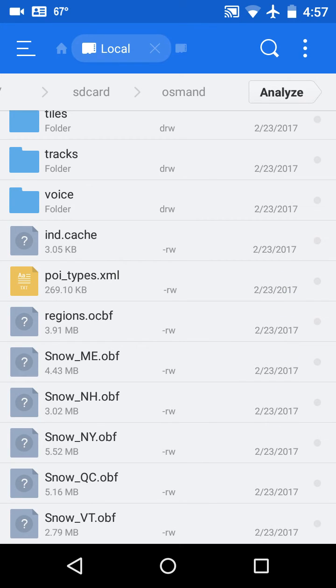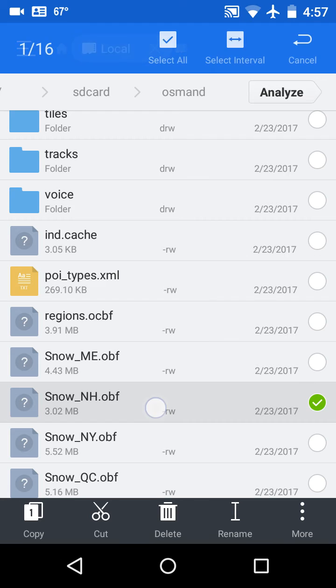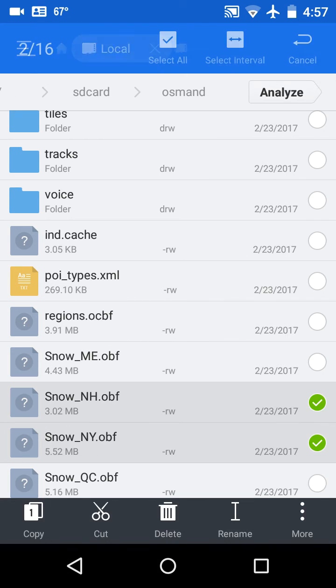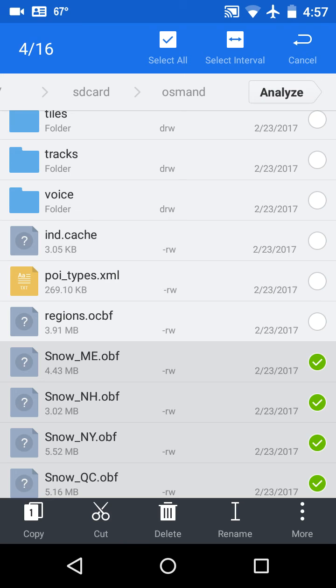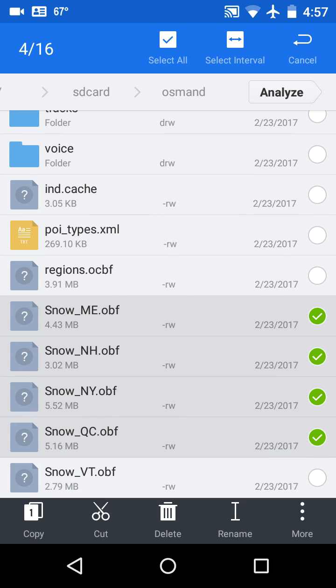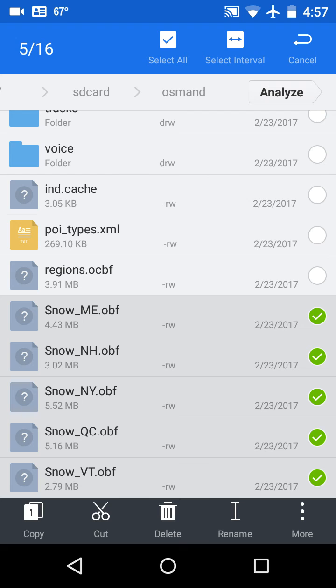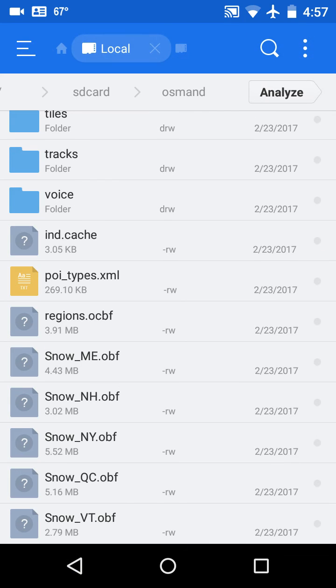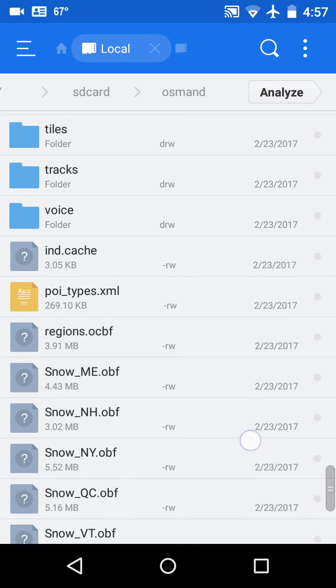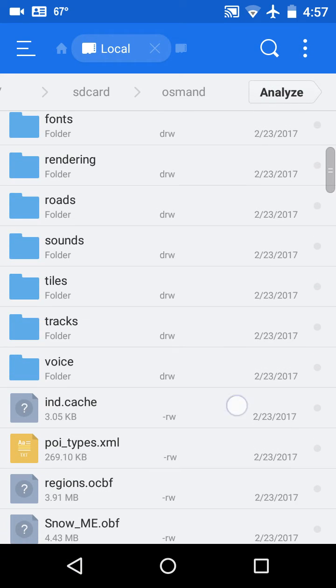I see all the Snow Maine, Snow New Hampshire, Snow New York, Snow QC, and Snow Vermont, because those are all the ones I ordered. If I only ordered the snow trails for Maine, I'd just have the Maine OBF file.